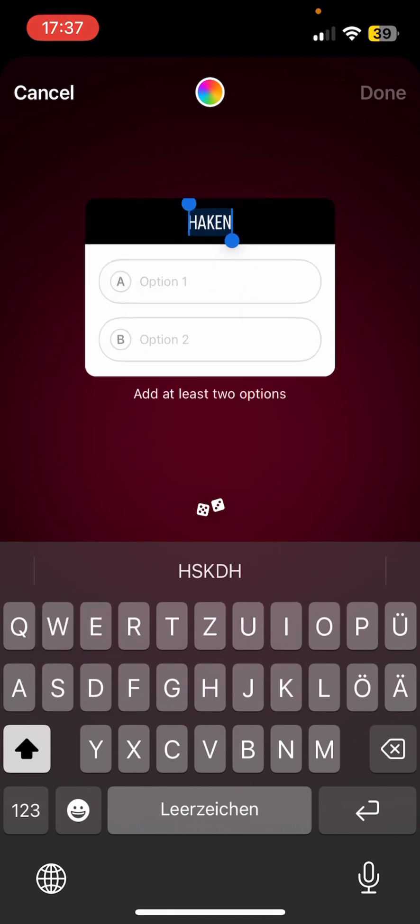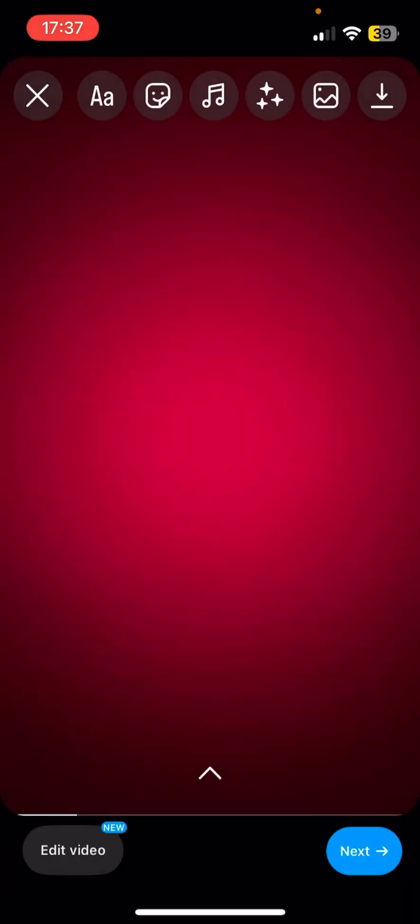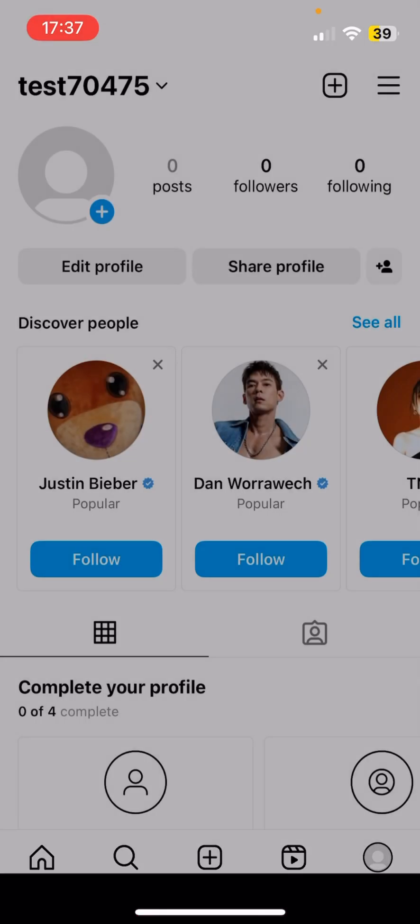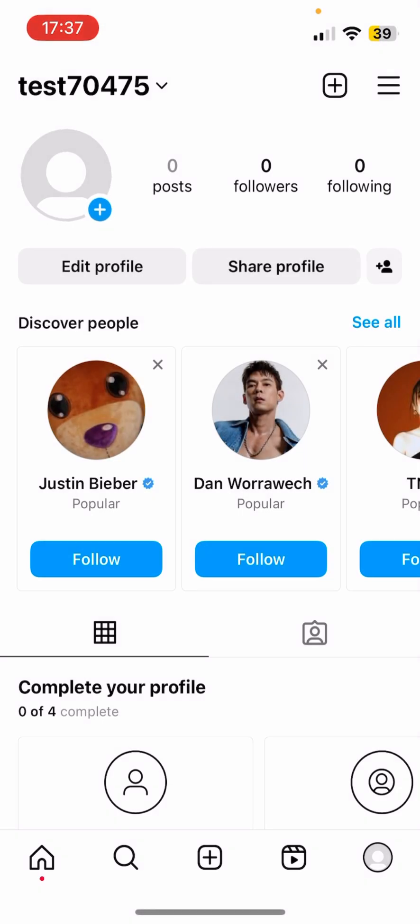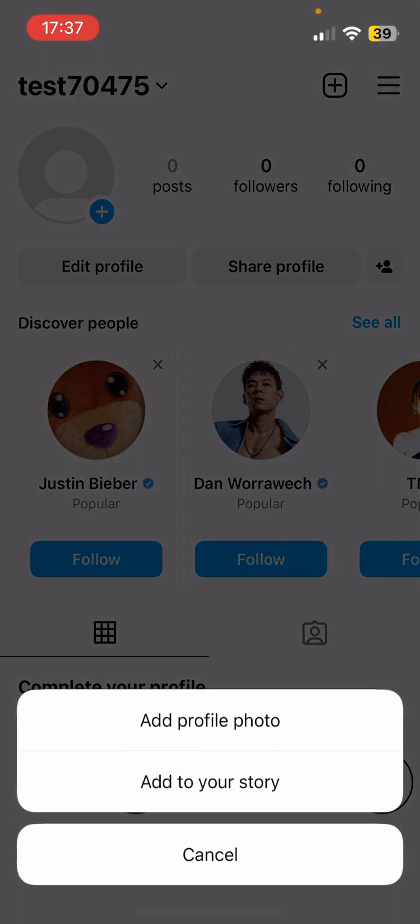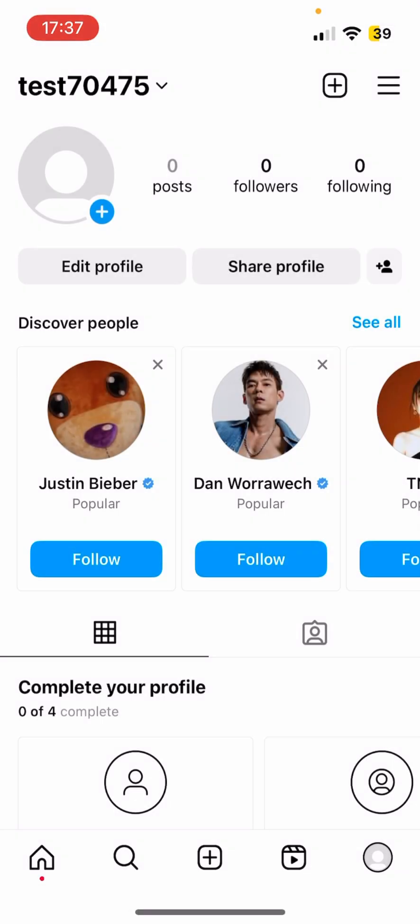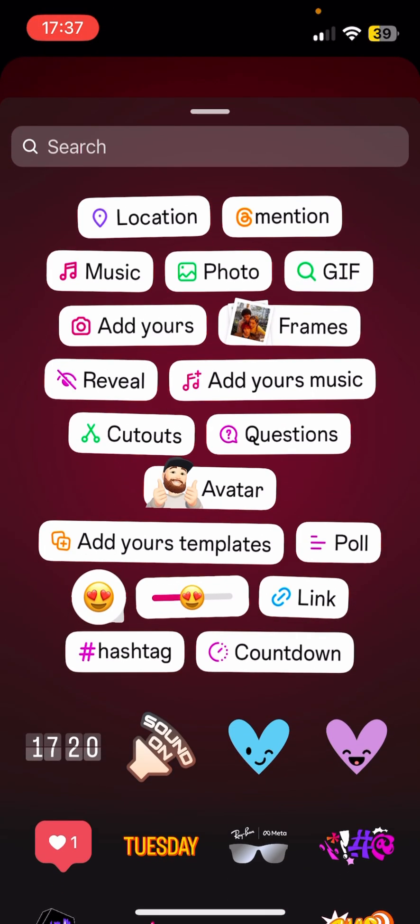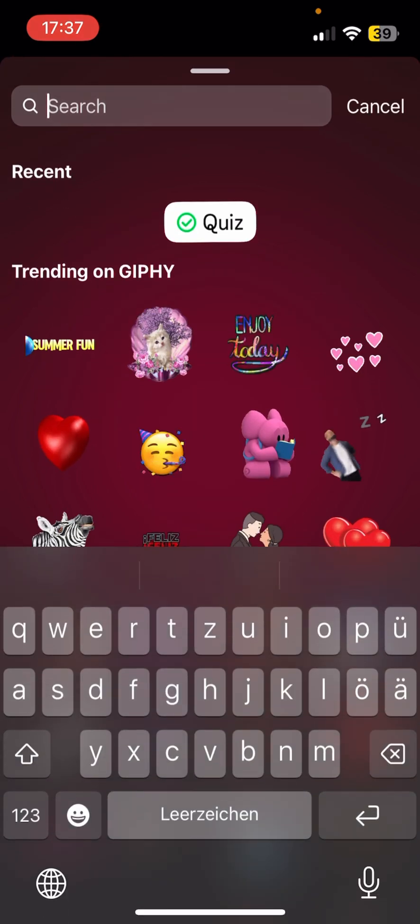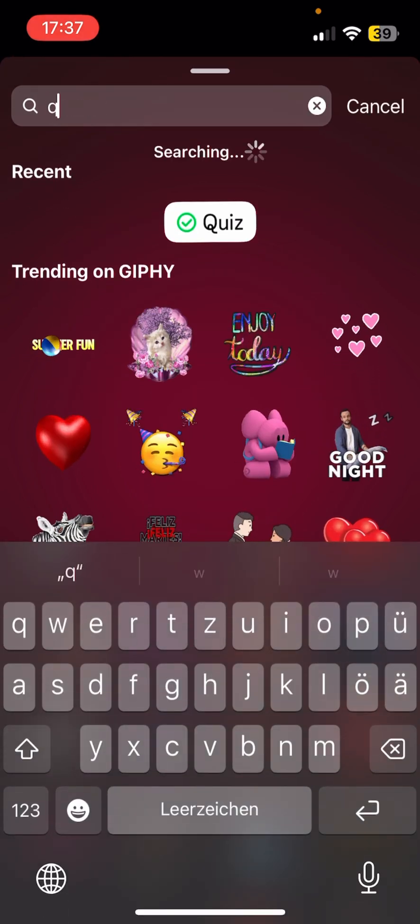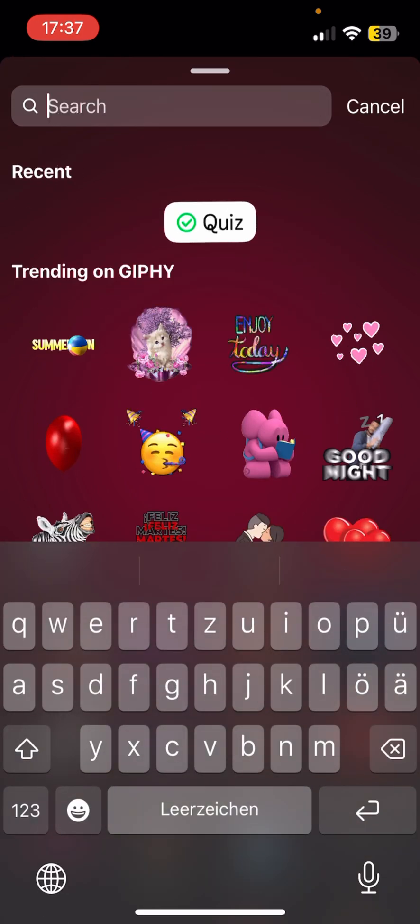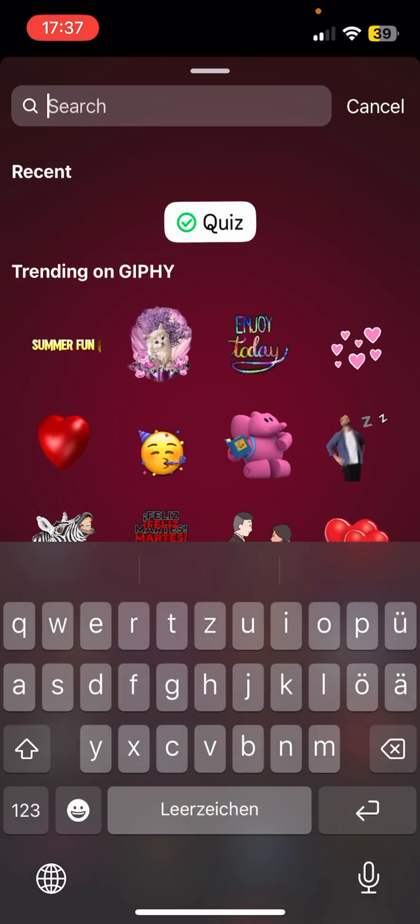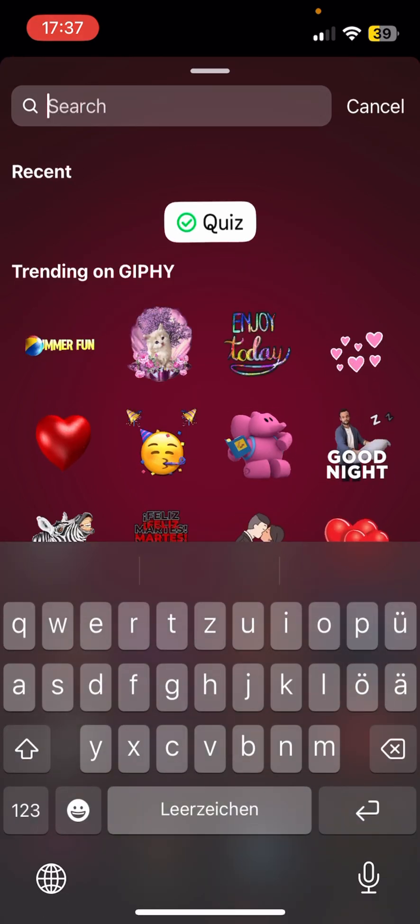So in order to fix it, we will just cancel, cancel everything. Try to upload a story again. Now add to your story, go here, go here. And now the quiz is appearing here when you try to search, because you used it recently.